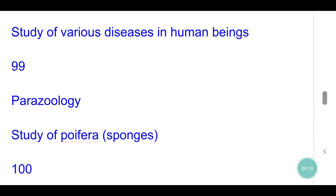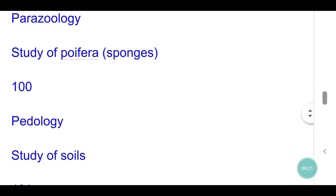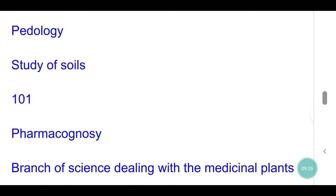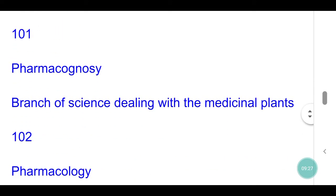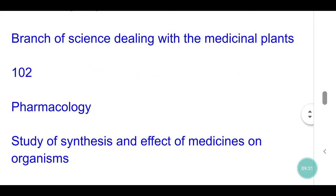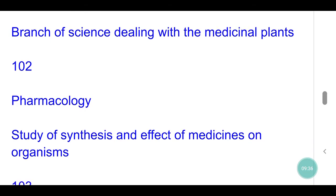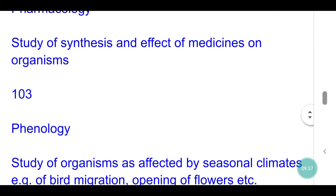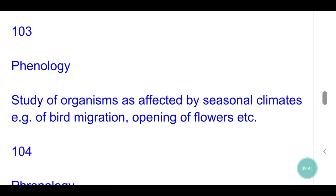Parazoology: study of peripheral sponges. Pedology: study of soils. Pharmacognosy: science dealing with medicinal plants. Pharmacology: study of synthesis and effect of medicines on organisms. Phenology: study of organisms as affected by seasonal climates.